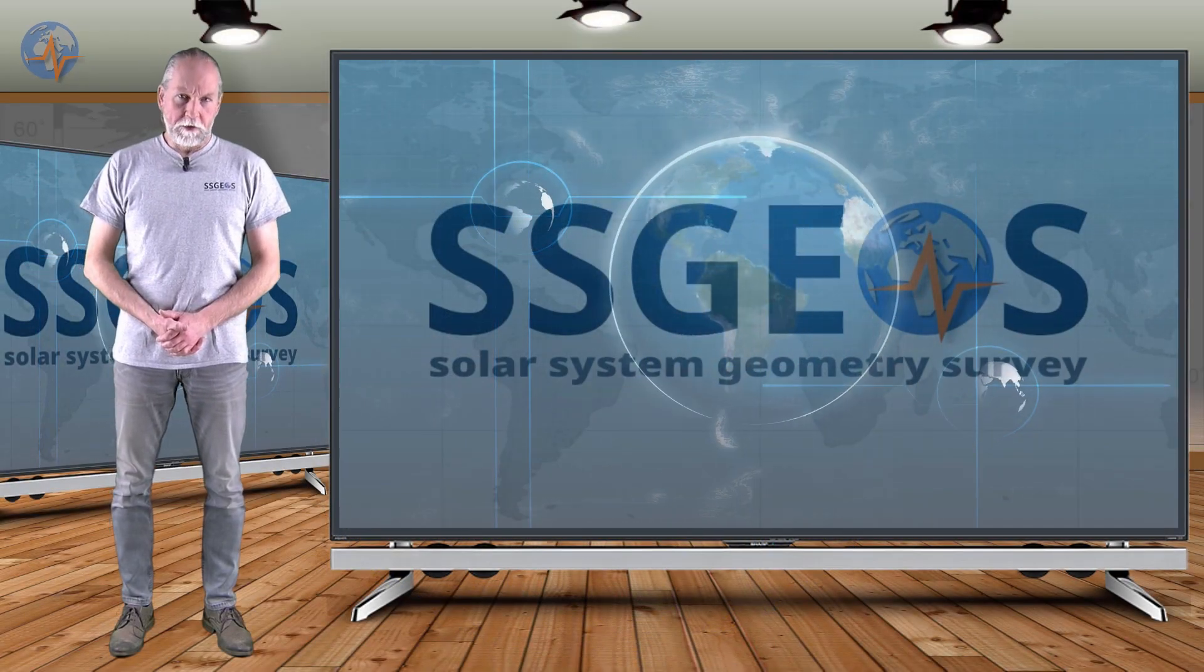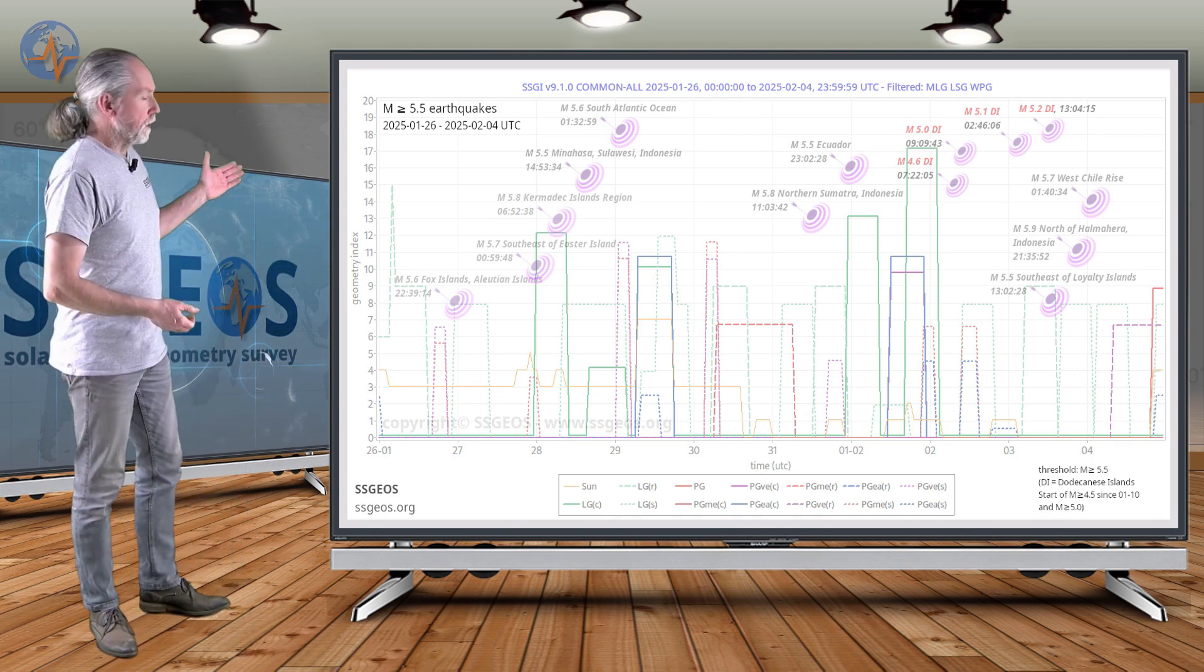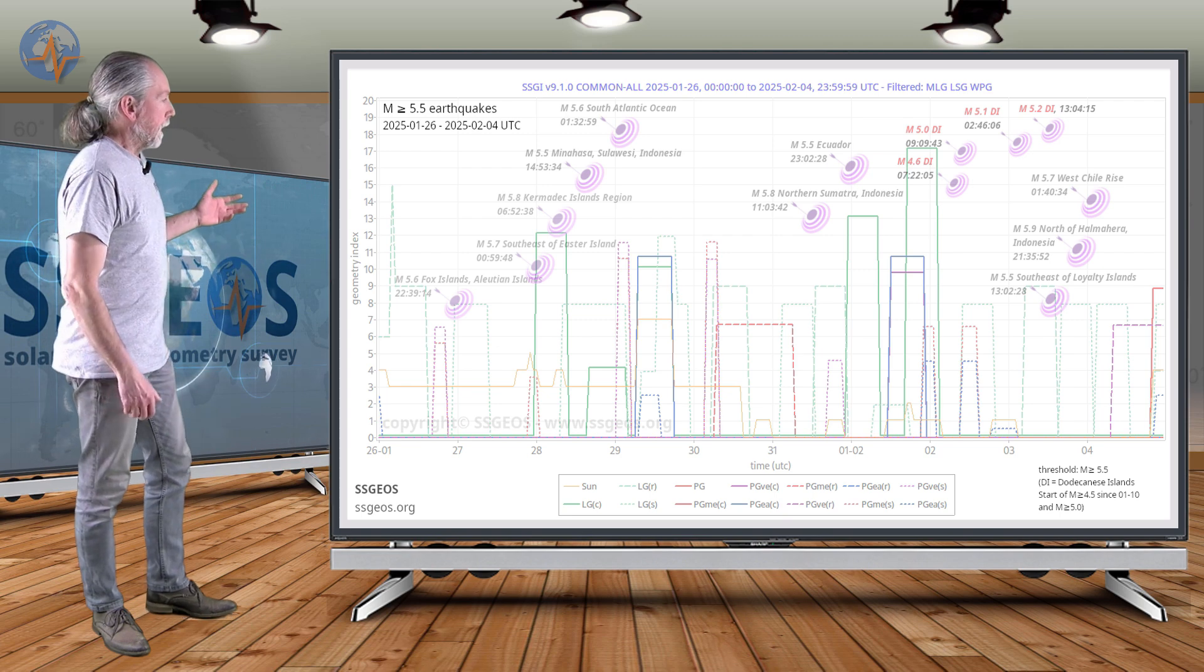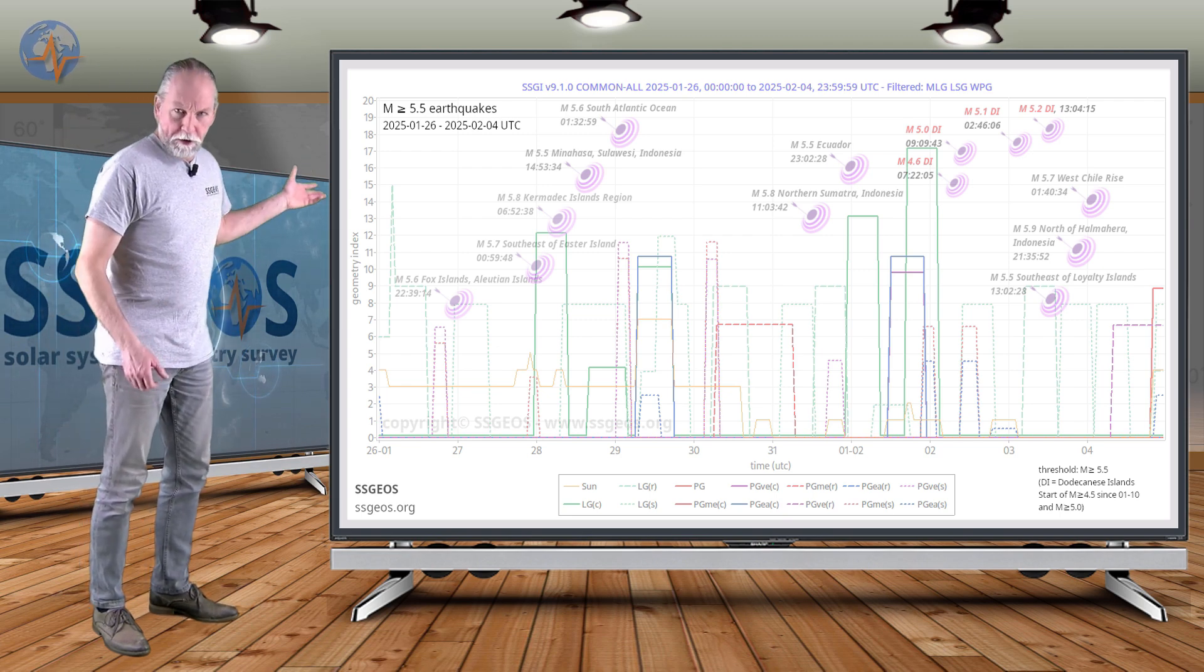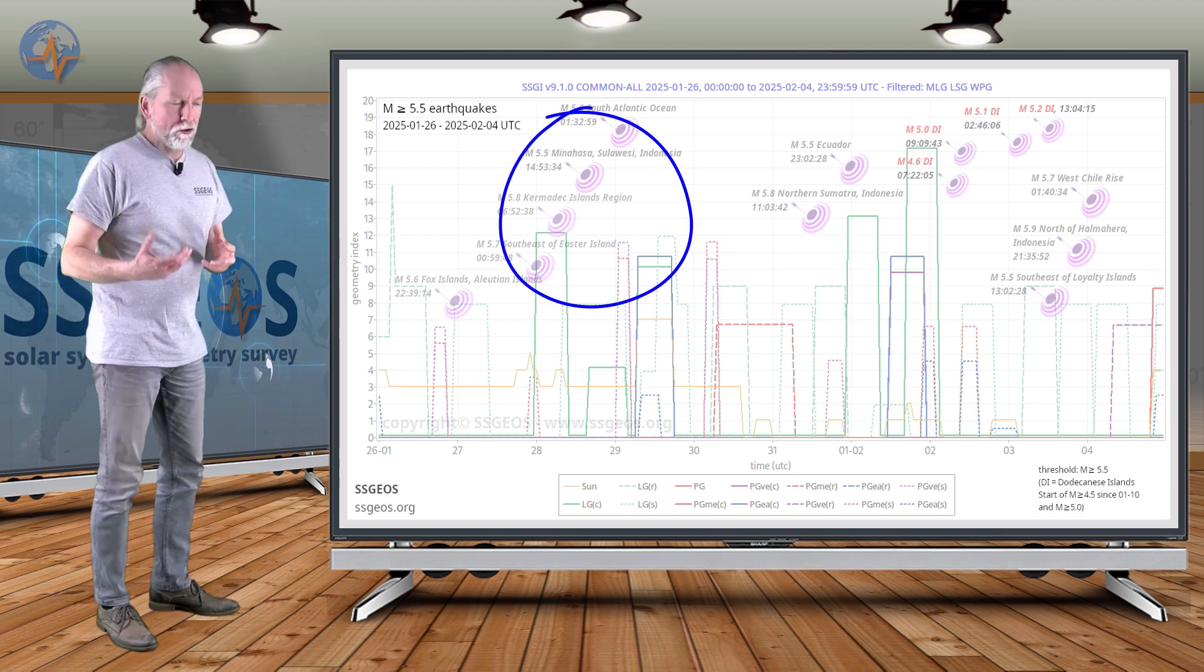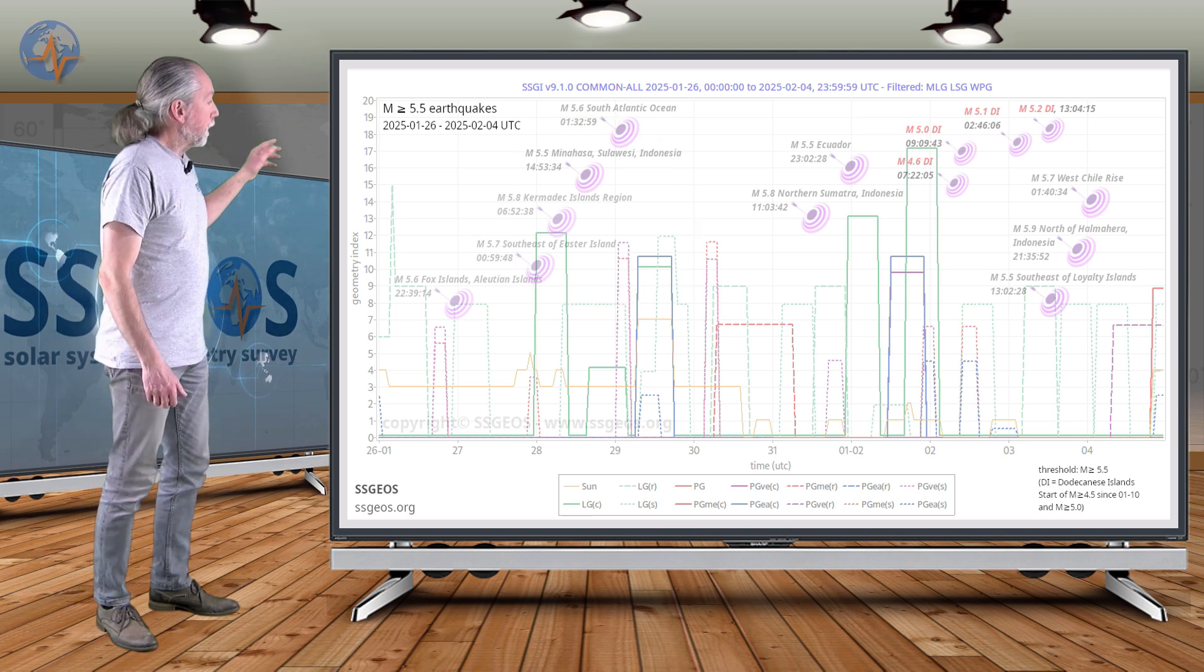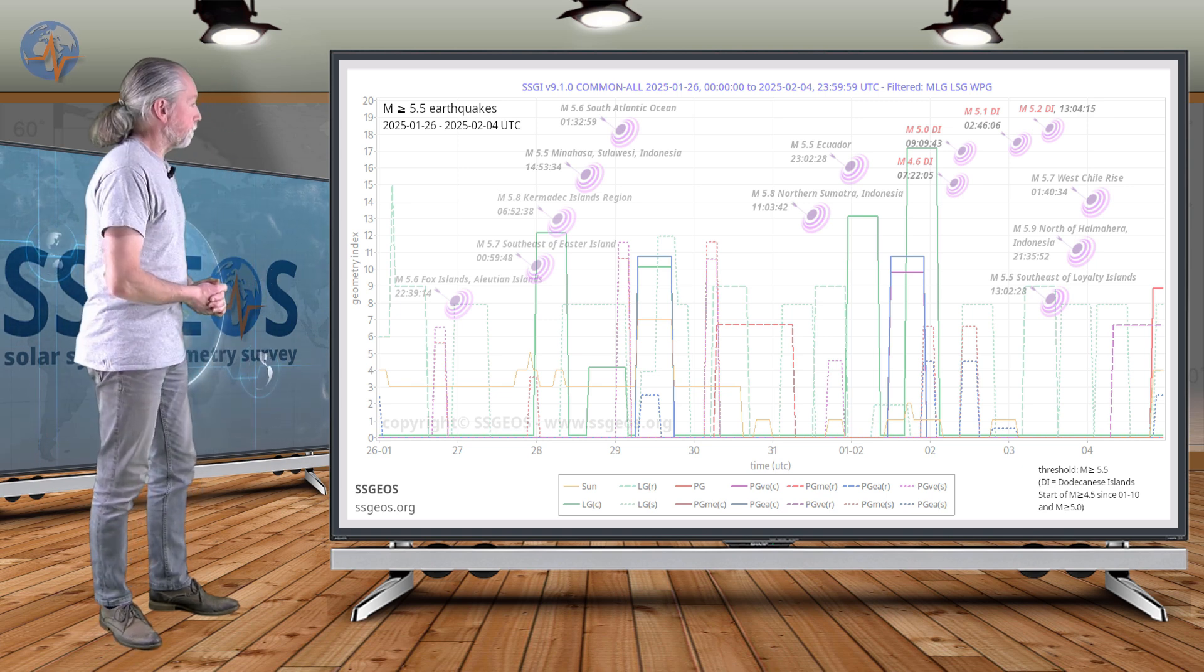Welcome to a new planetary and seismic update. As usual on the SDGI graph we see the magnitude 5.5 and larger earthquakes. These are the stronger earthquakes and long-time viewers know that they usually tend to occur in clusters. We do see a cluster there on the 28th with the lunar conjunction with Mars and quite an obvious cluster that actually peaked magnitude 5.8 at the Charismatic Islands region.